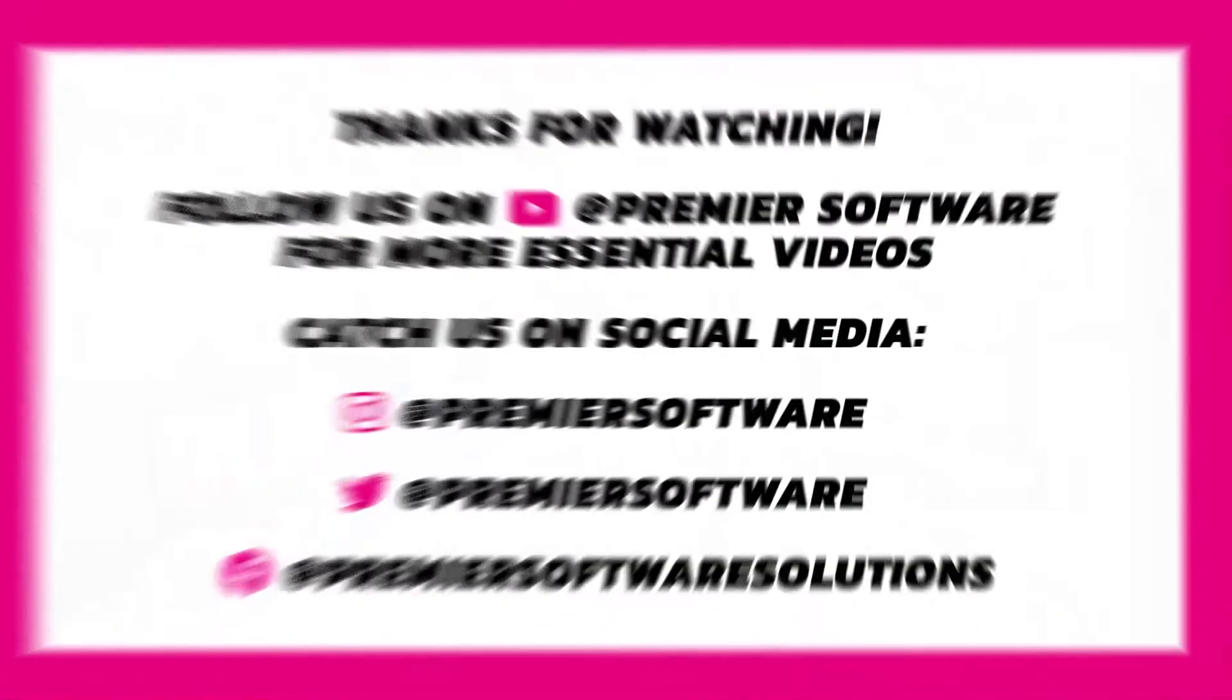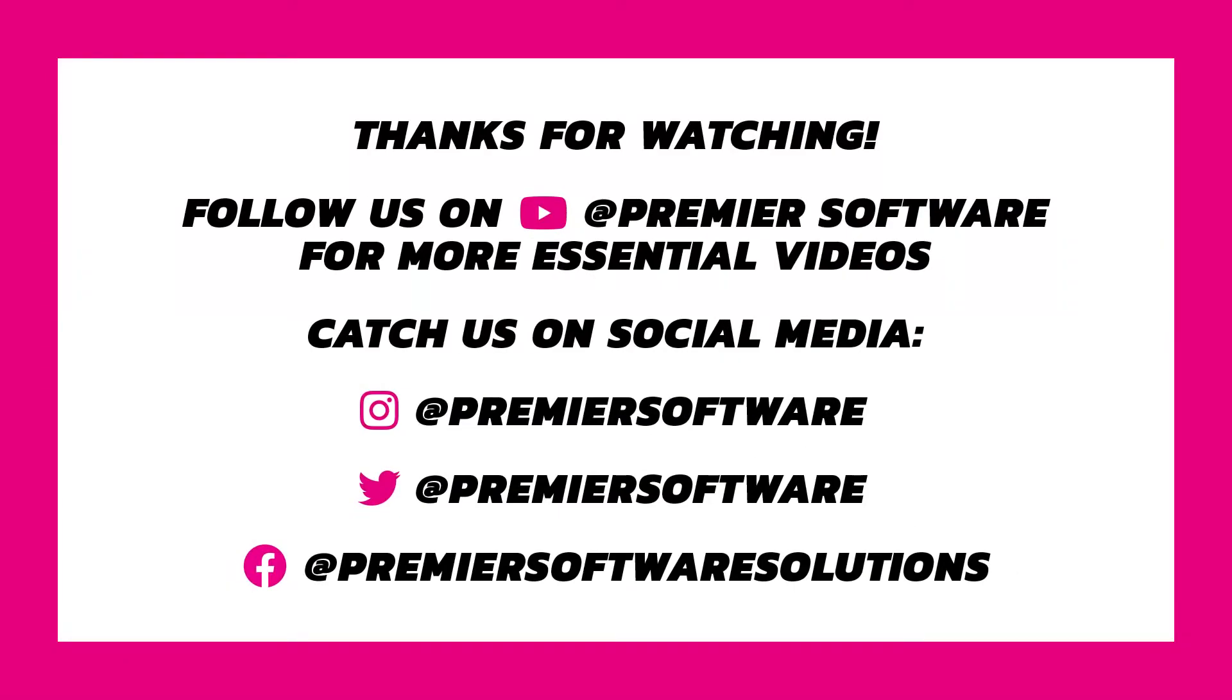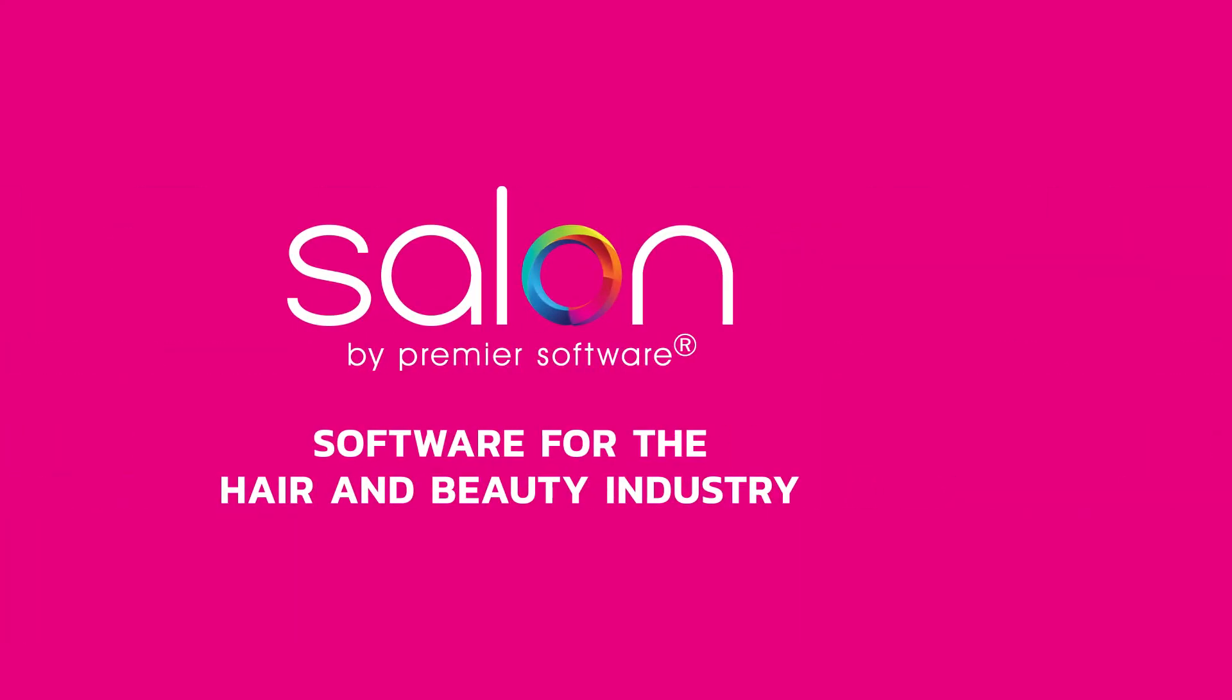I hope that's helped. Why not subscribe to our YouTube channel at Premier Software for more weekly how-tos to help you use Salon to its full potential. You can also click that little notification bell to receive any updates as soon as they become available. Alternatively, you can follow us on Instagram, Facebook and Twitter at Premier Software for daily postings. In the meantime, why not check out our other videos on stock setup to make sure you find out all the kinks. Ok, take care and thank you for watching.